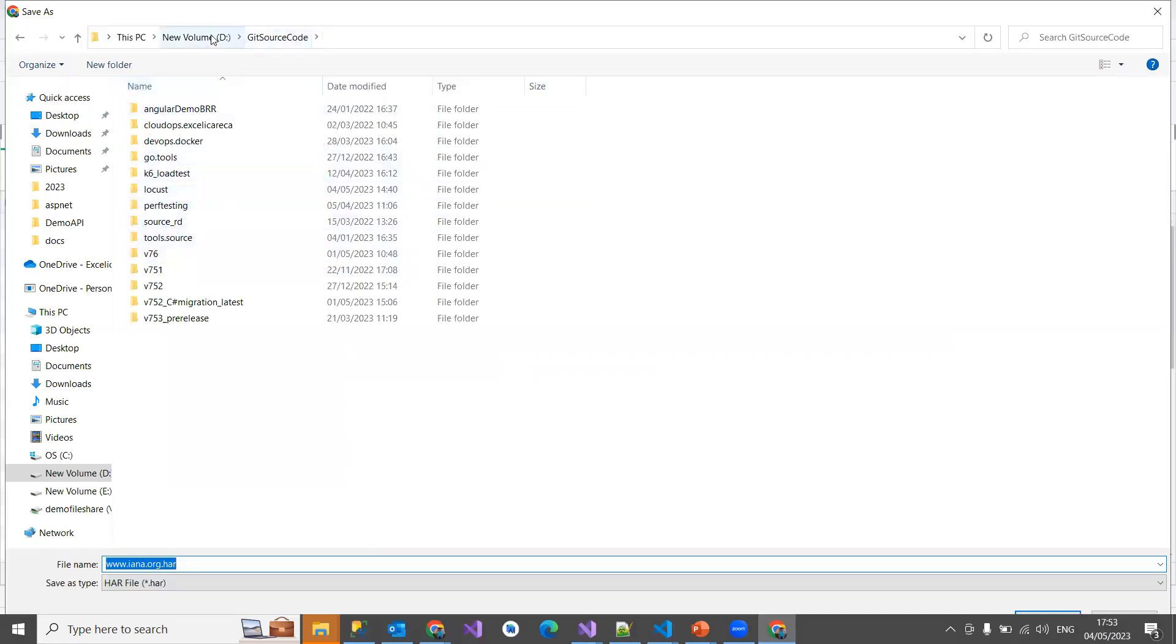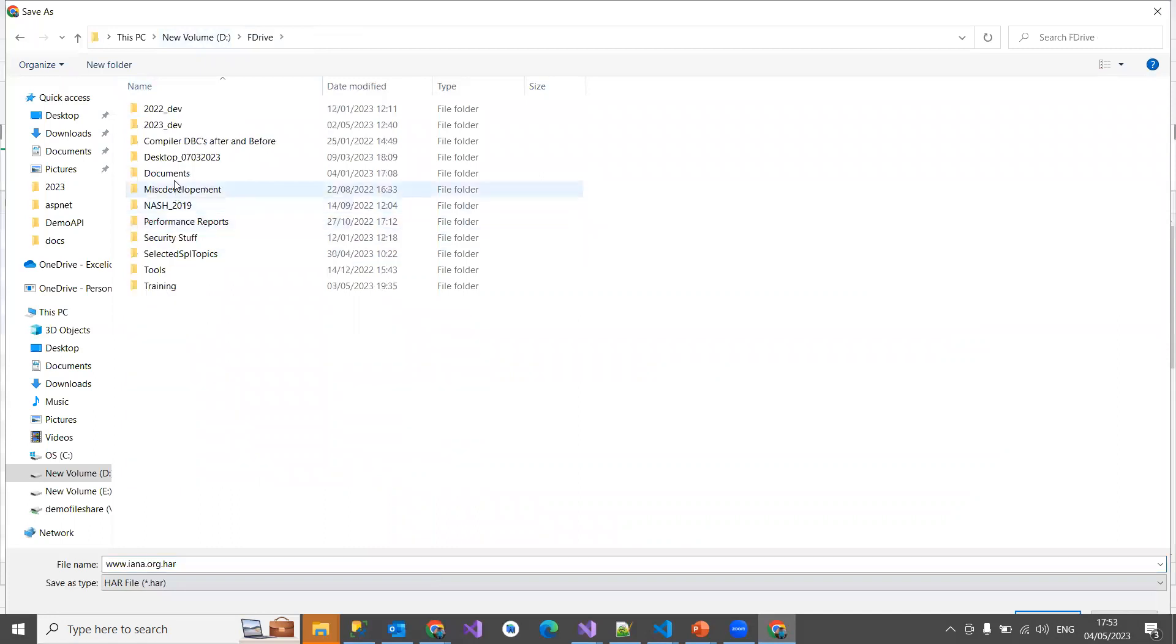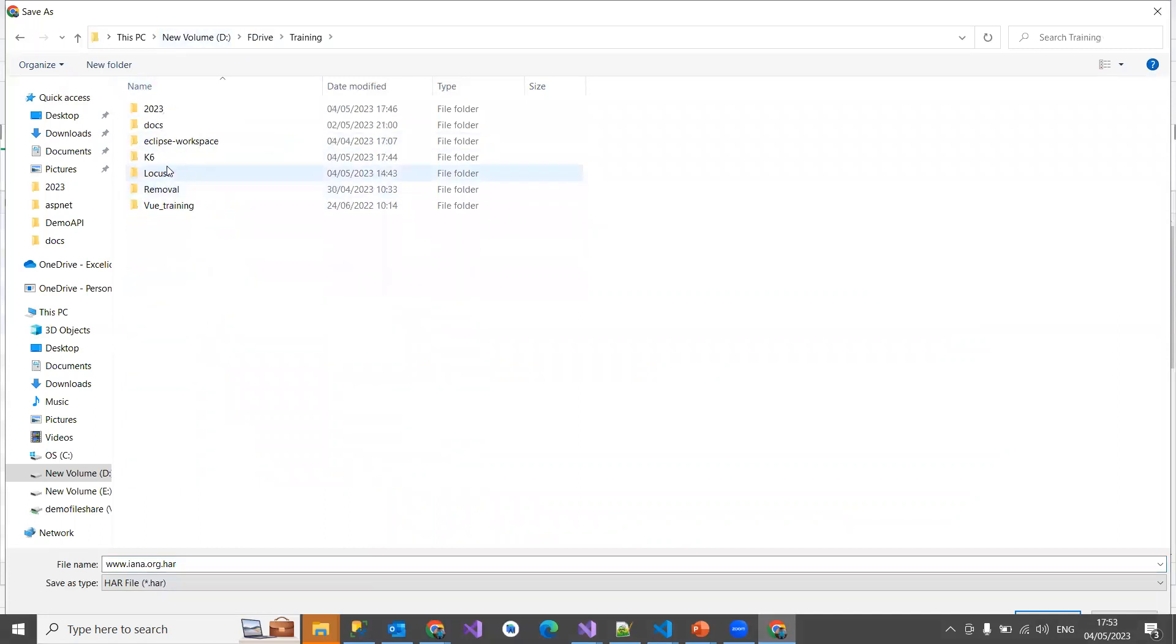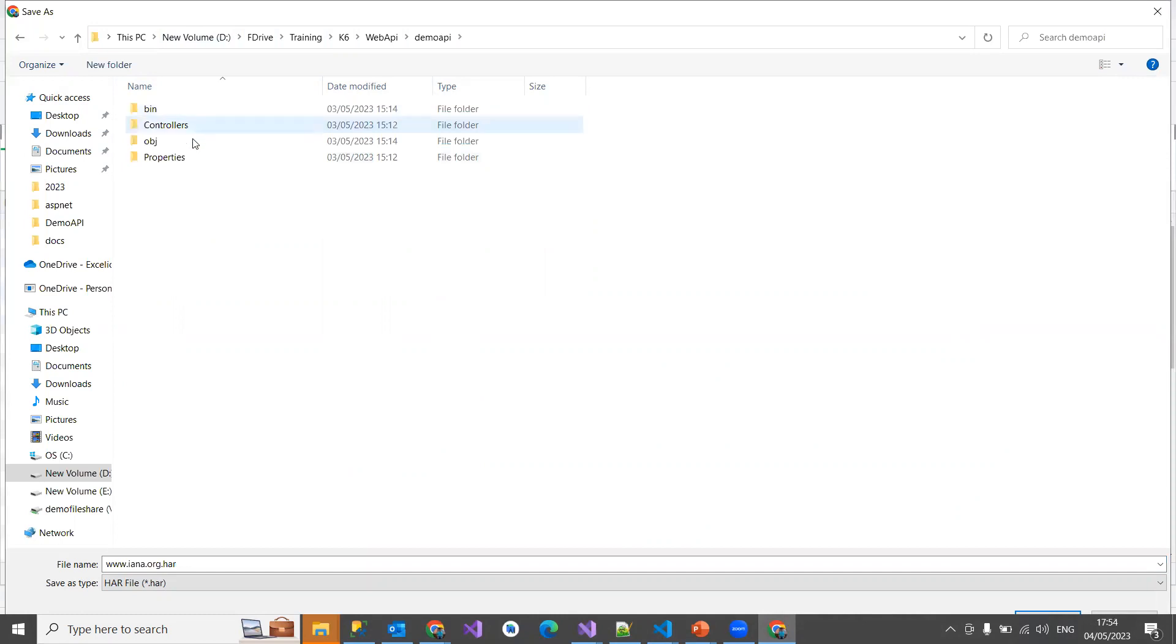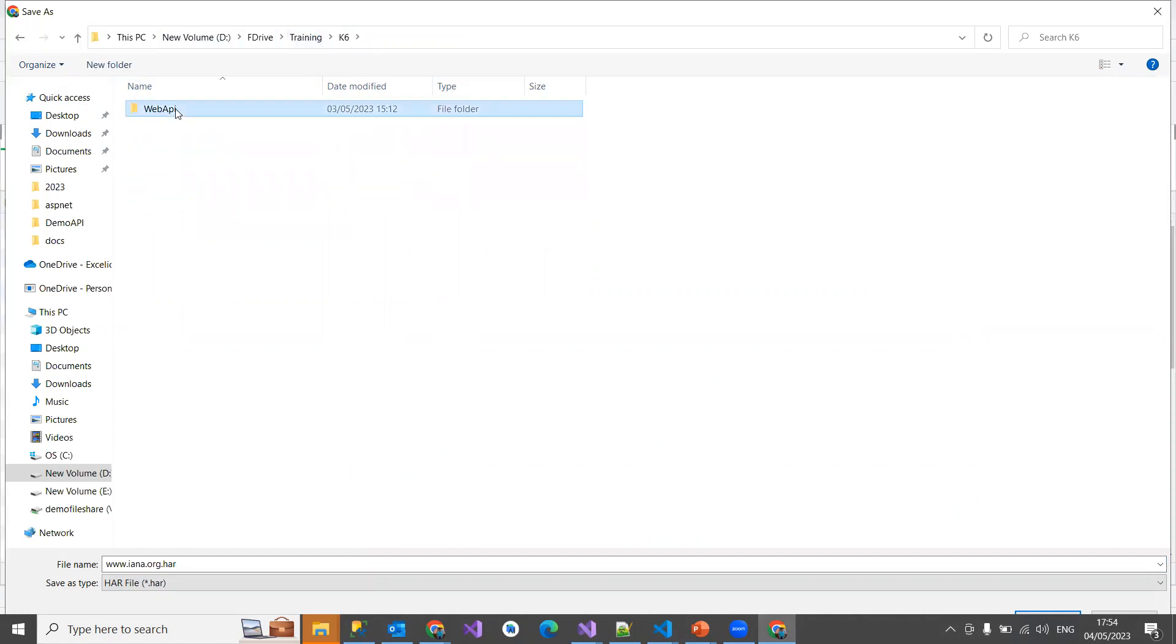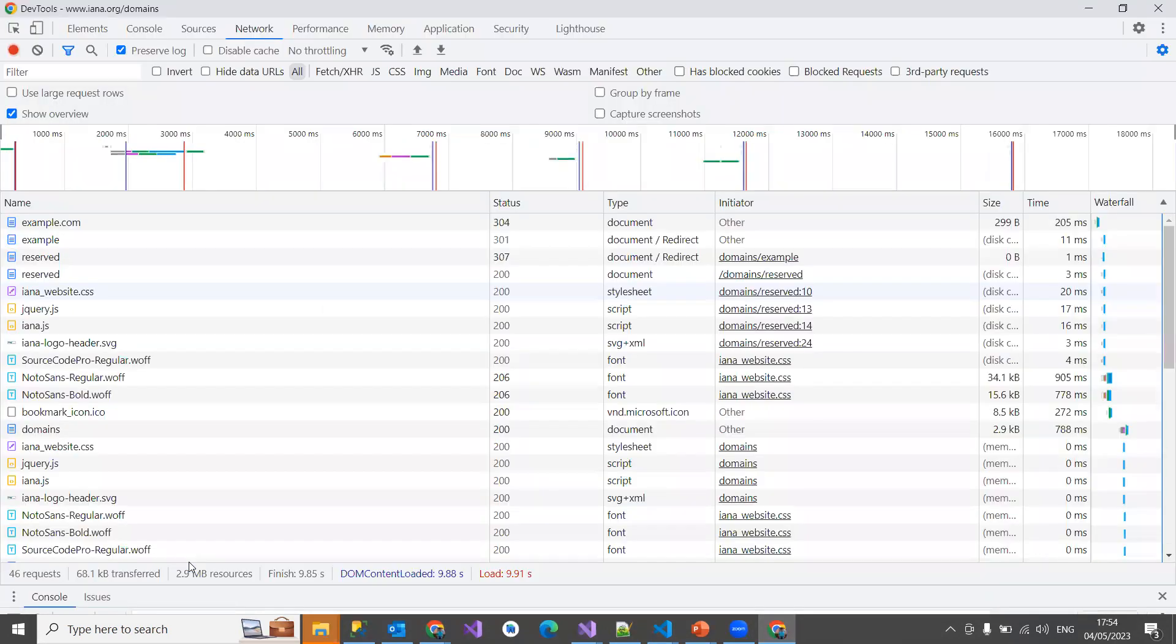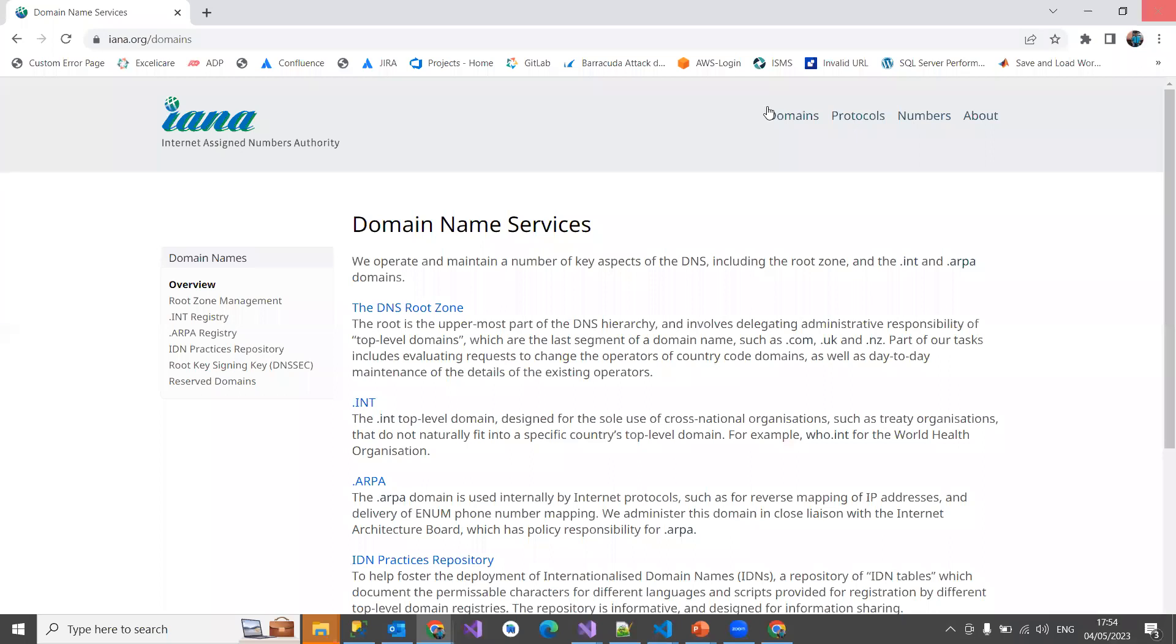Let me come here. K6 demo. Let me save here as example.har.